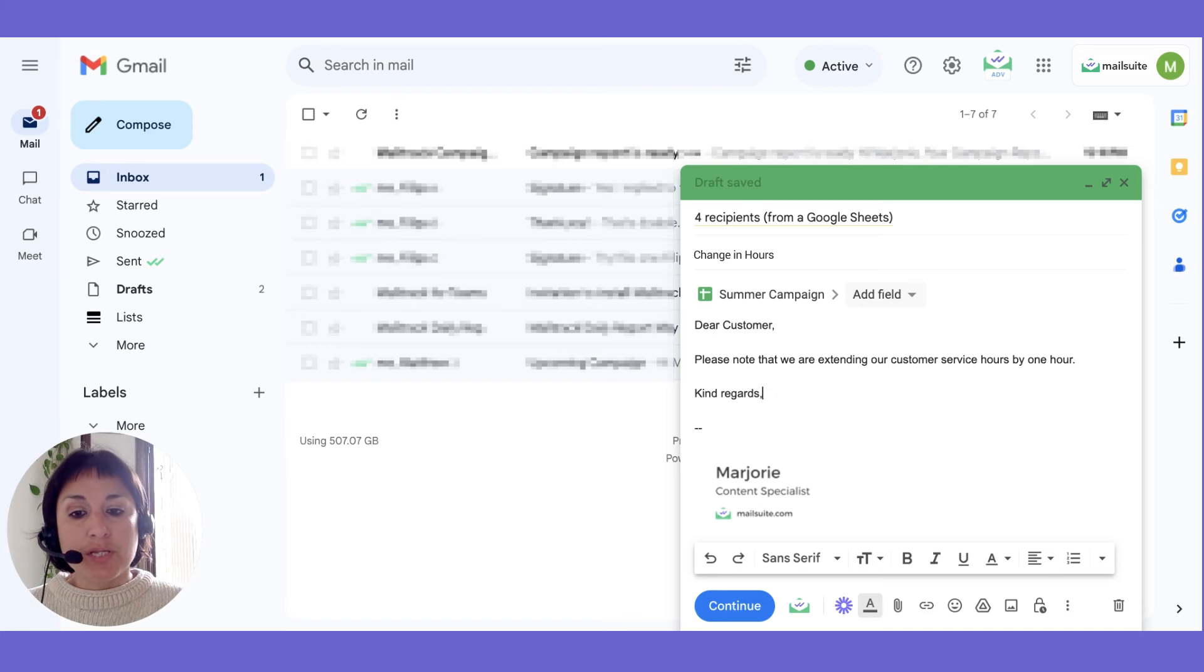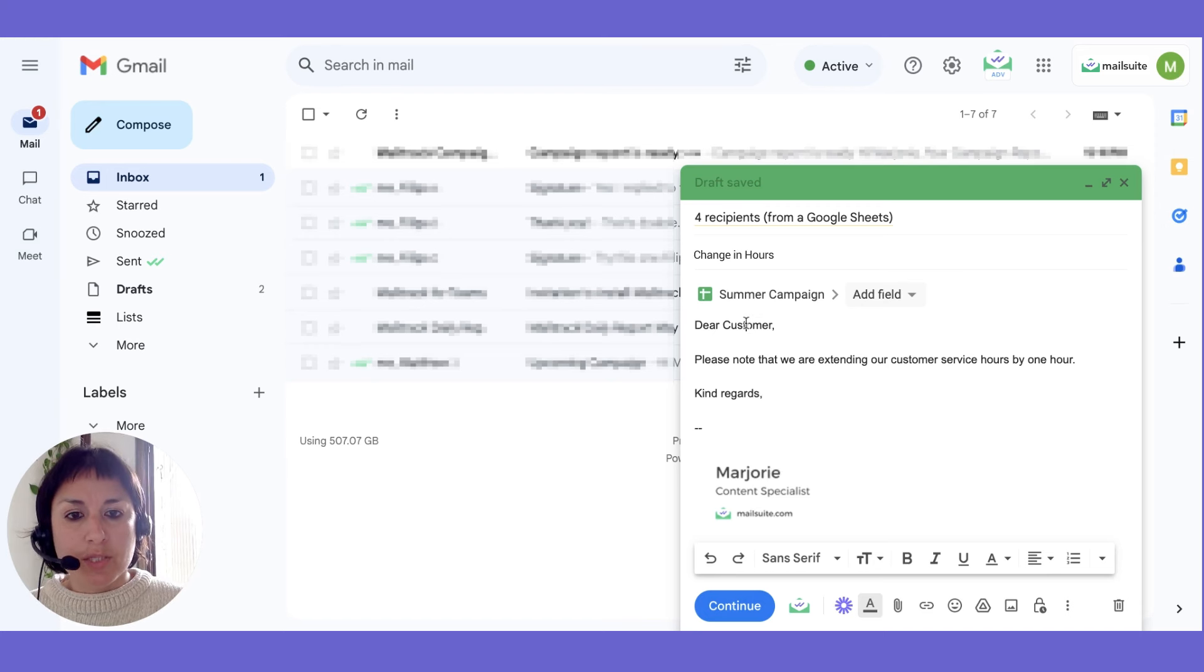Now use the placeholders in your email template to automatically insert this personal data.